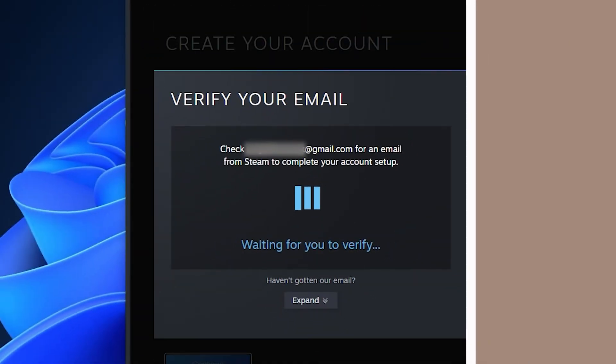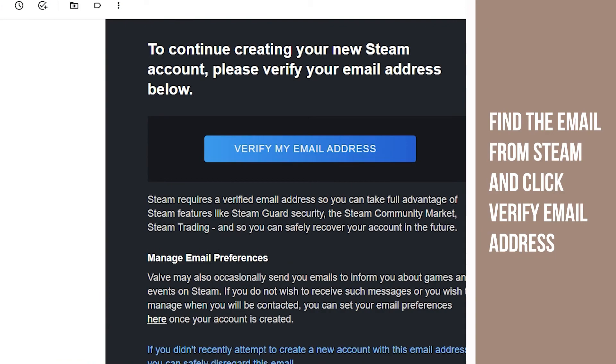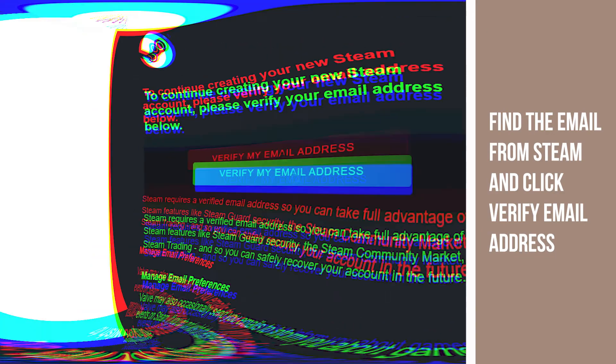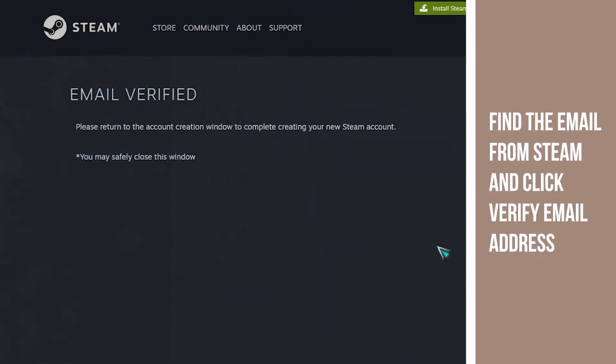Next, open your email address. Find the email from Steam and click on the verification link that says Create my account.